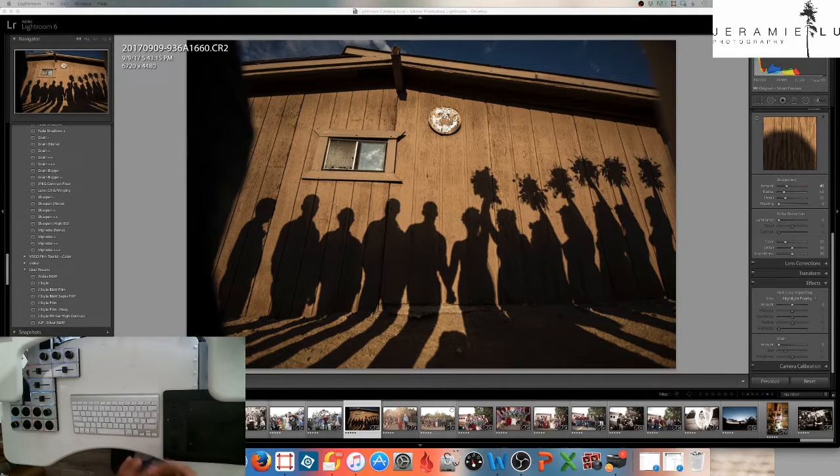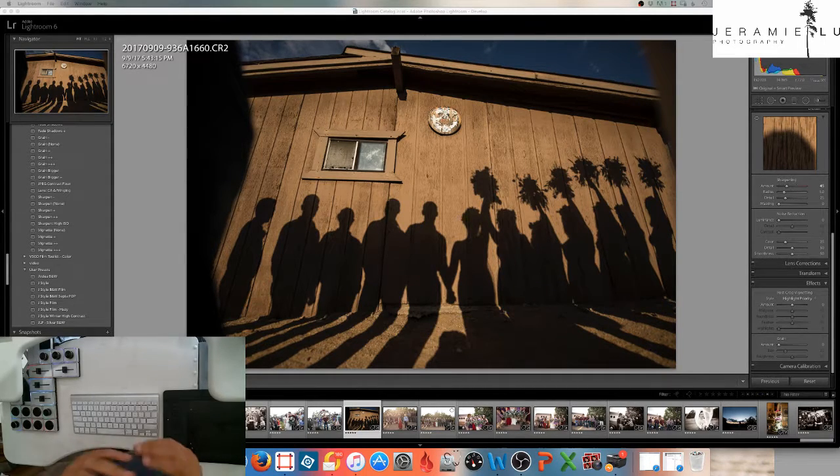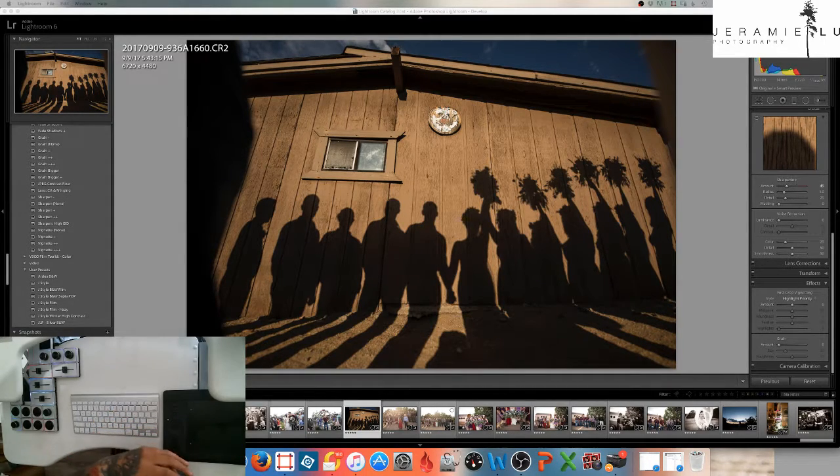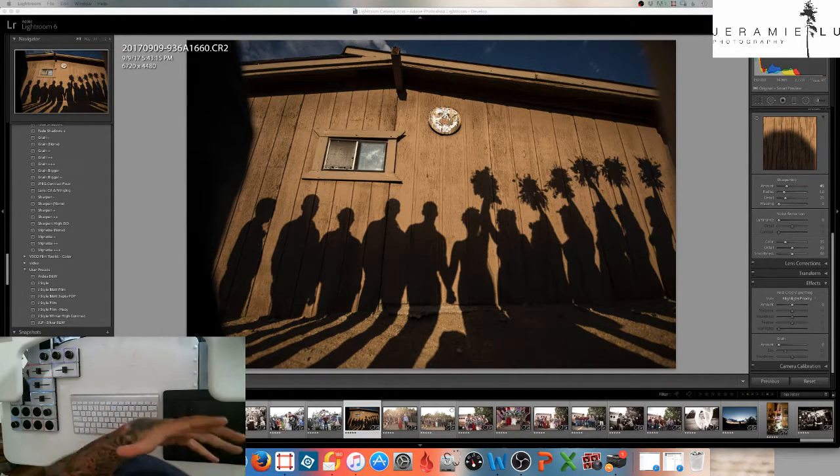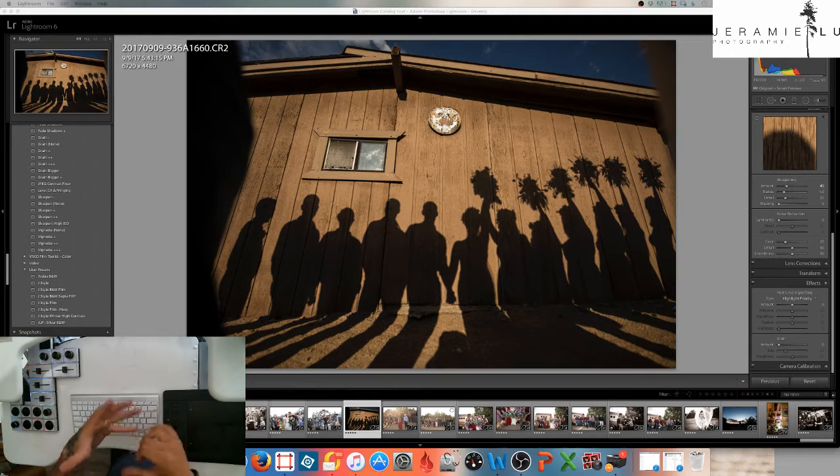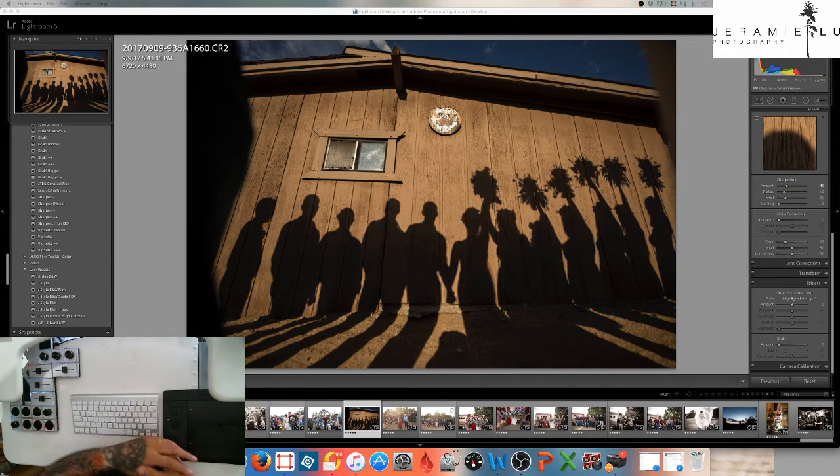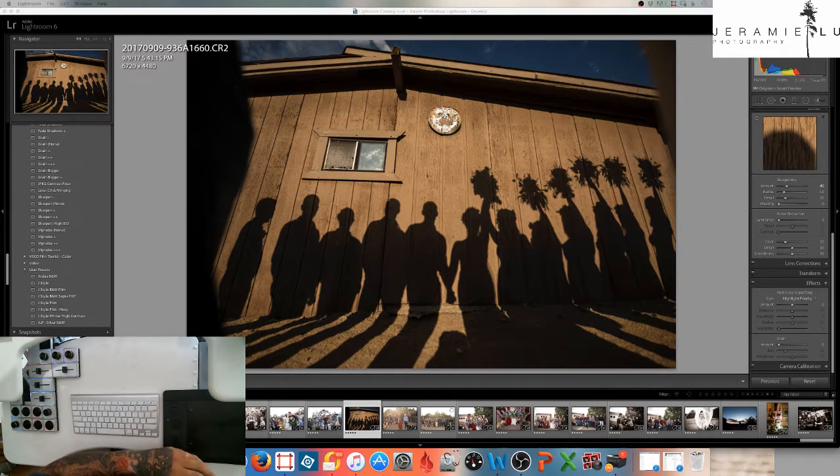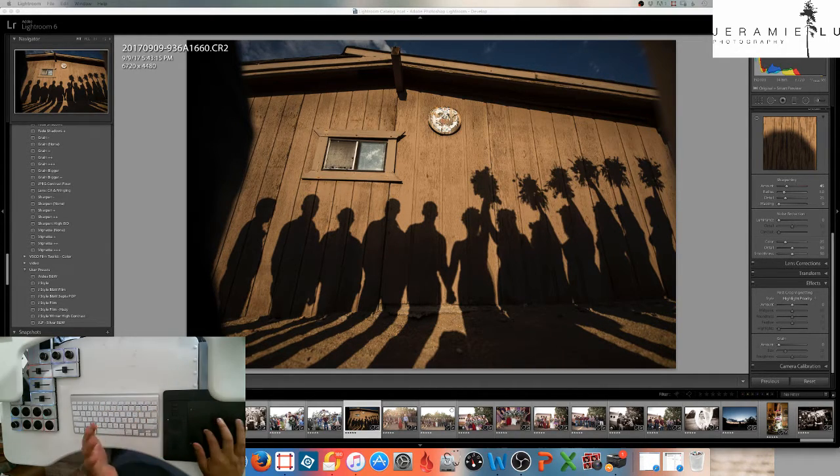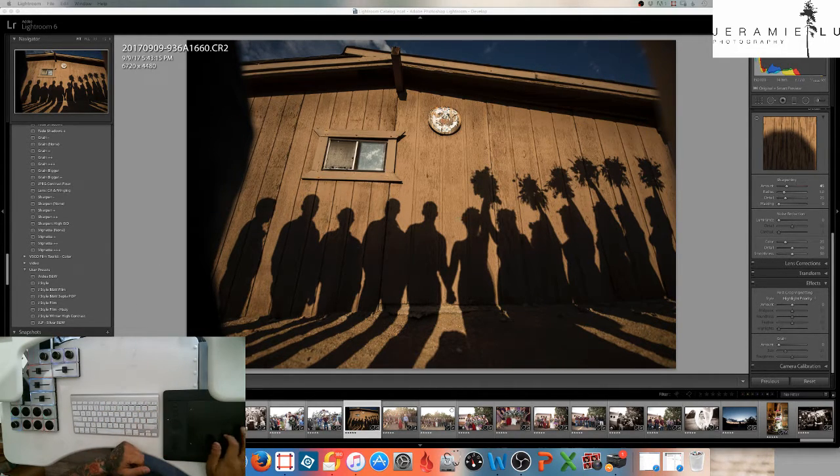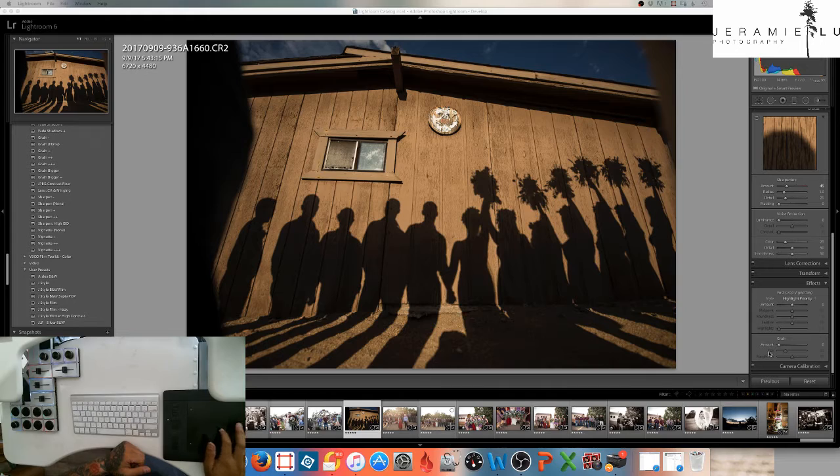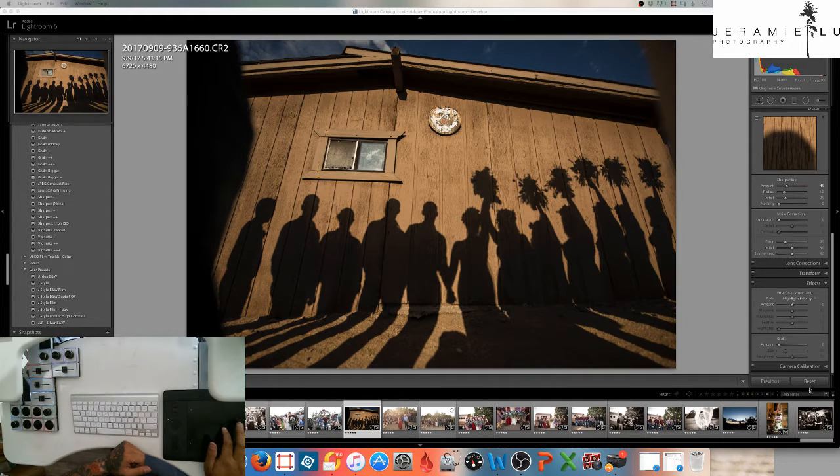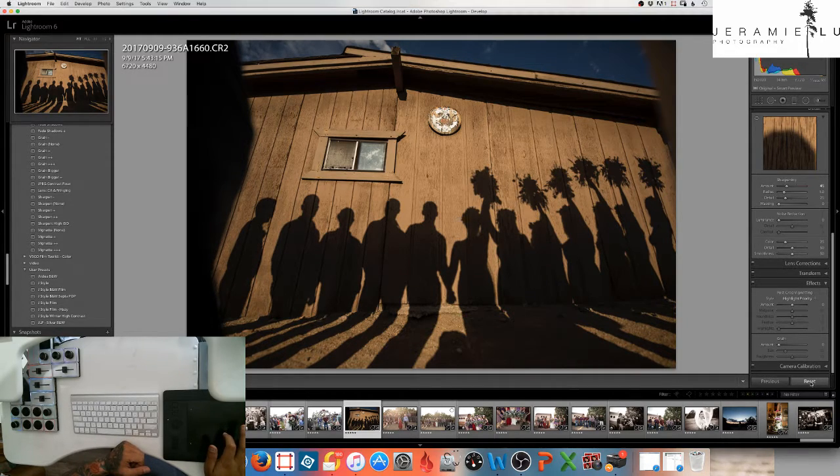What's up guys? Jeremy Lou Photography, thank you so much for tuning in. Hope you guys are having a great day. We're here with another Lightroom edit. We're going to edit this image from beginning to end and I'm going to reset this image so you guys can actually see what I got out of it.